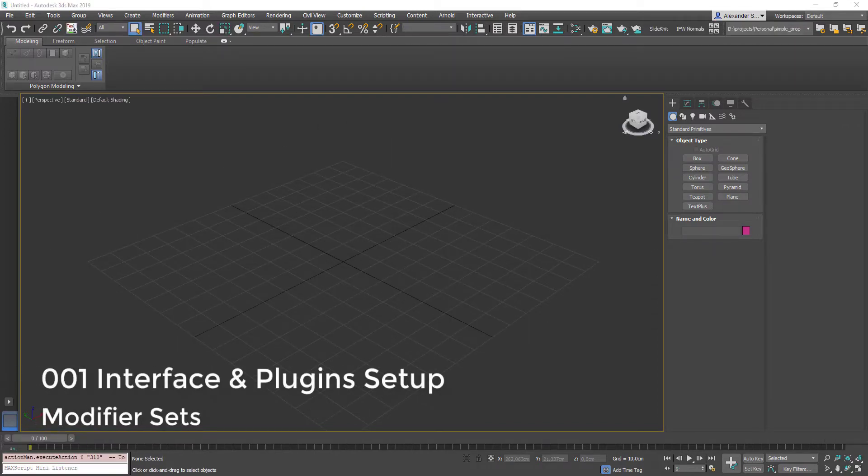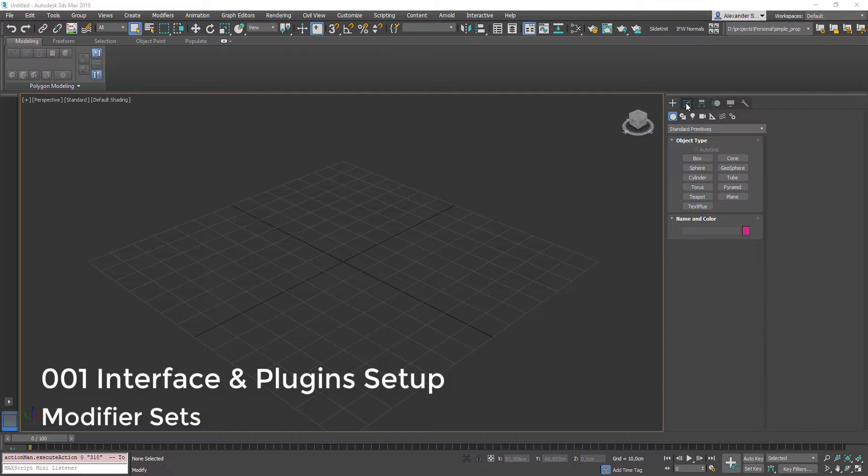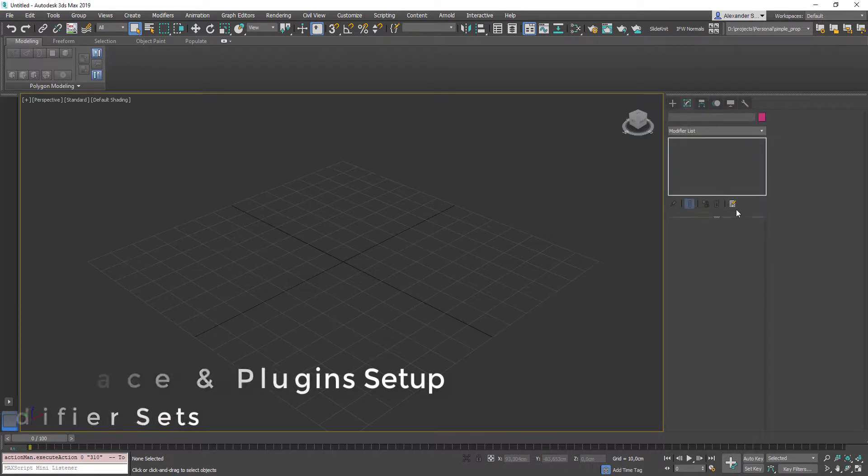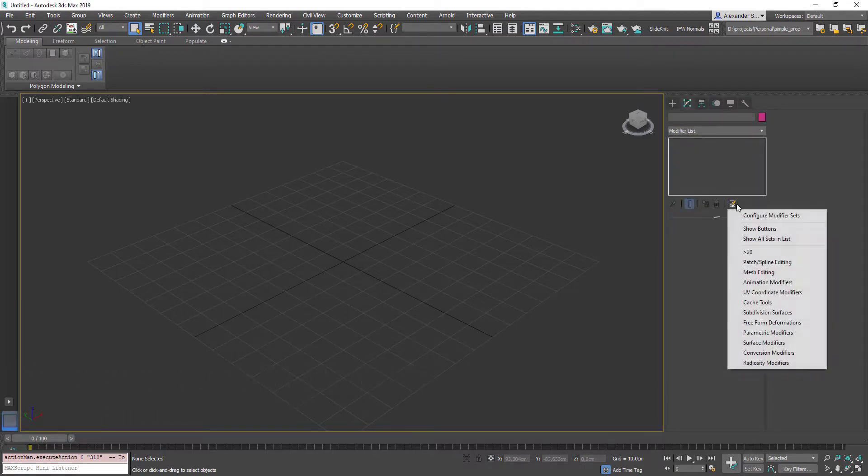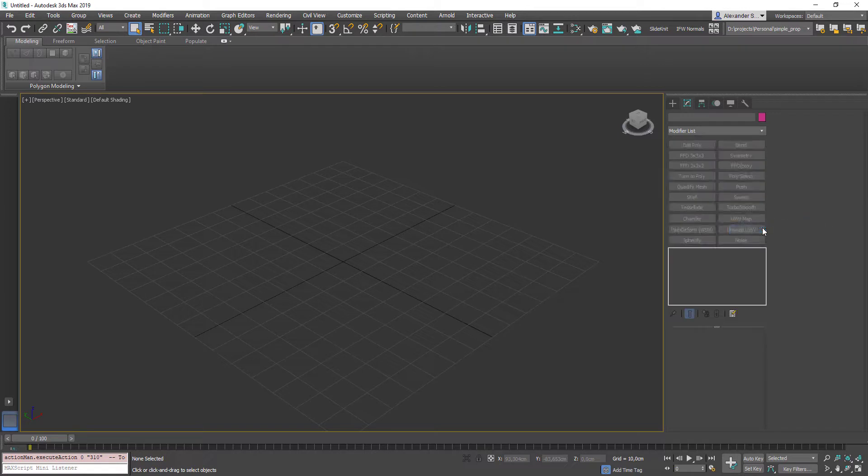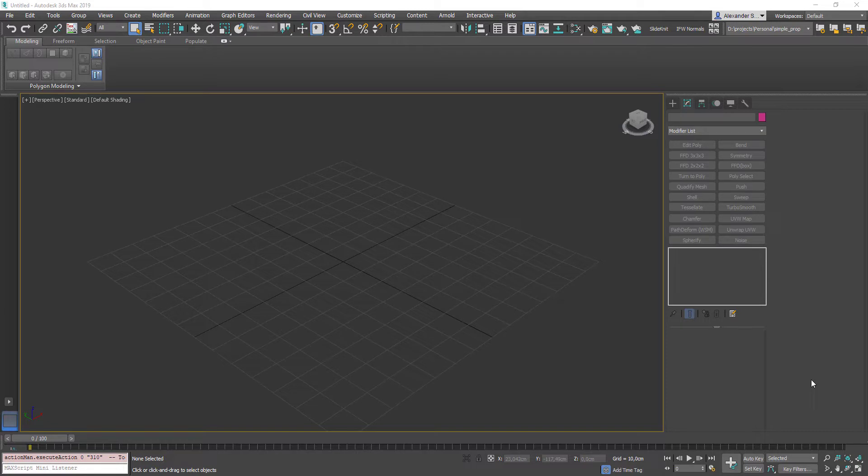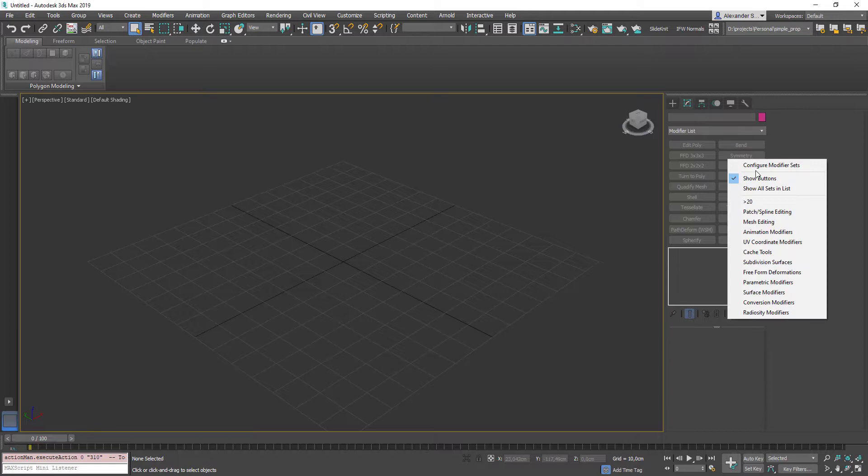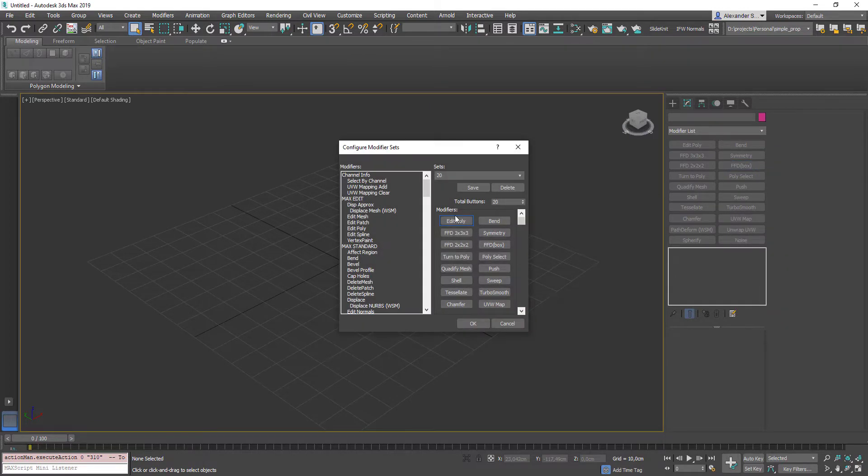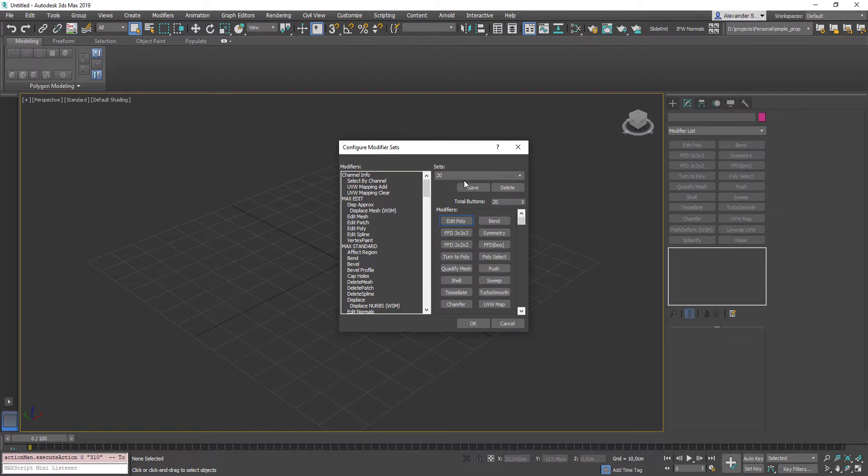Next thing we're gonna take a look at is our modifiers panel. Click on the top second button in the common panel, go configure modifier sets, hit show buttons to display our set right below the modifiers list. Here I have a quick access to my favorite modifiers. If you want to set up this set by your own, go to configure modifier sets, hit the first line. It will open this little window where you can find all the modifiers on the left. On the right are your preset sets, below is the buttons amount and here are the buttons themselves.